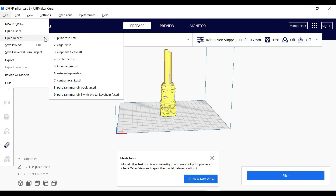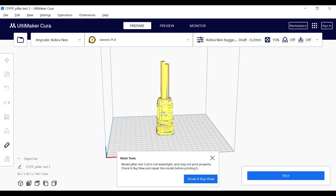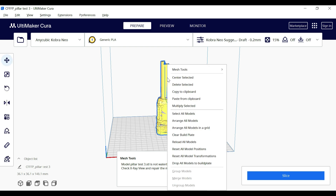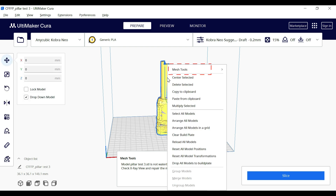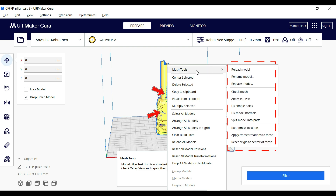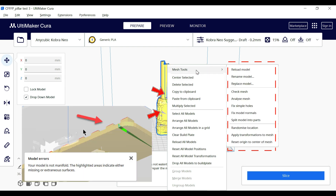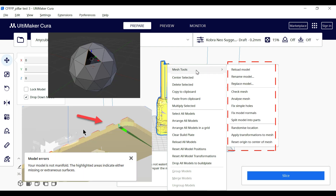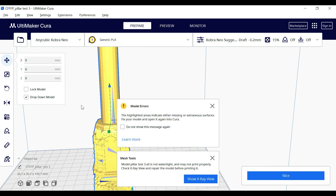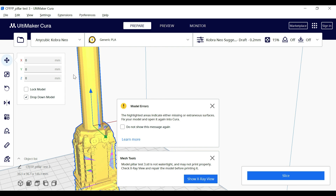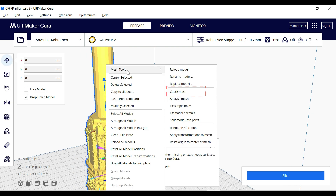Now let's check if there are any issues with the mesh. Right-click on the model and you'll see the new option: Mesh Tools. If your model has issues like non-manifold edges or holes, Cura's default slicer might struggle.